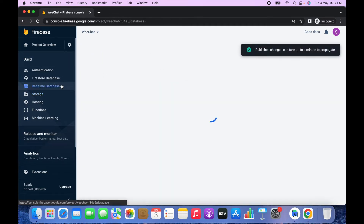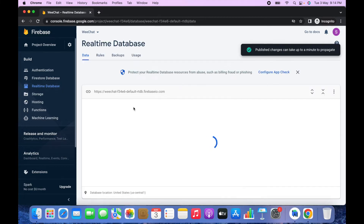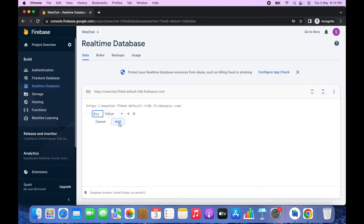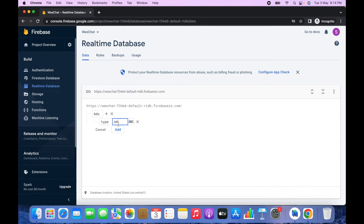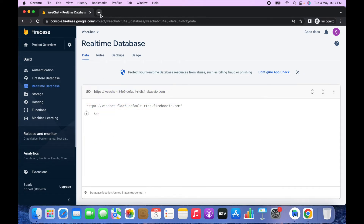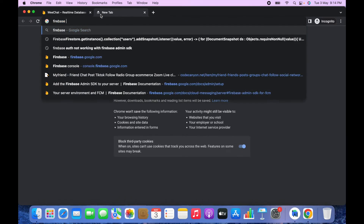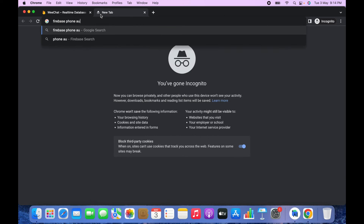Go back to Realtime Database and create a new child named 'ads'. Click the Add icon, set the key as 'type' and the value as 'on', then click Add.